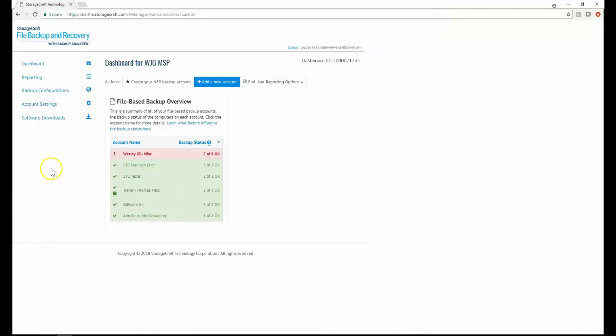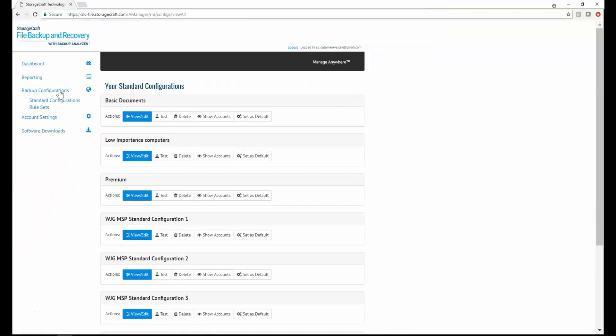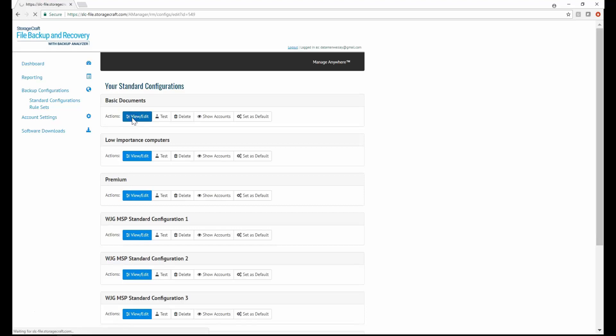Next, I'll briefly cover backup configuration. All of the backup configurations can be viewed and modified in the web portal, and the computers will download changes automatically. Every computer uses a standard configuration template to start, and you can make overrides on a per-computer basis if needed.